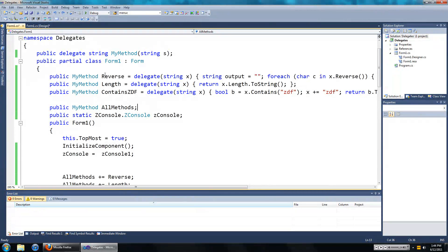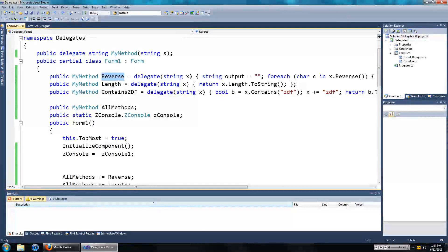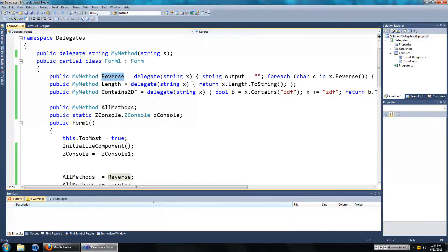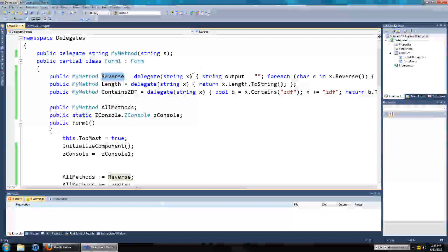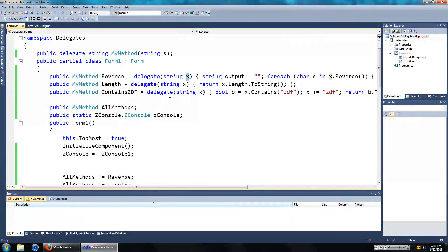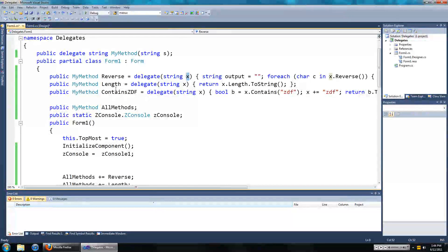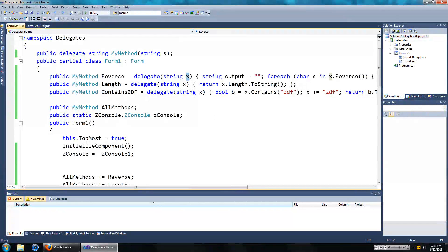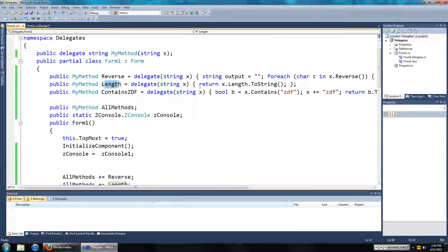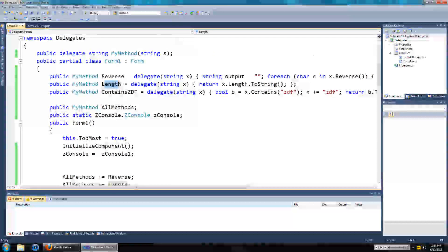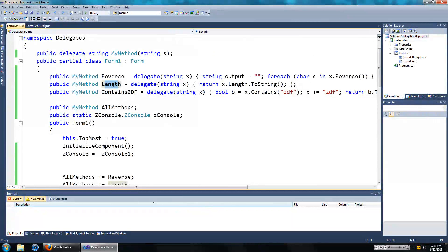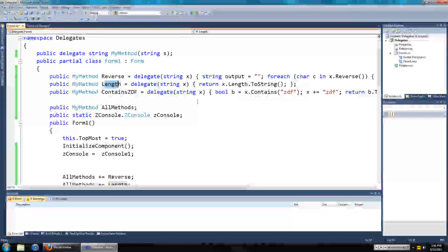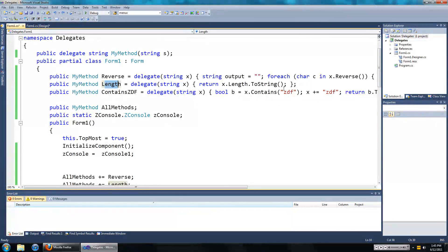The first one is called reverse which returns whatever is in, returns the input parameter in reverse format. The second one is called length which returns the length of the input parameter in string format.